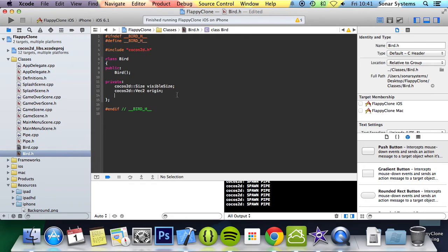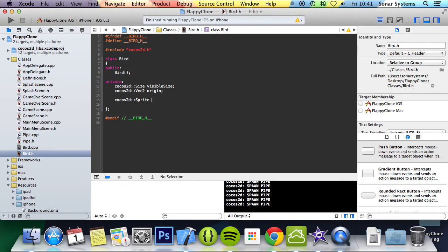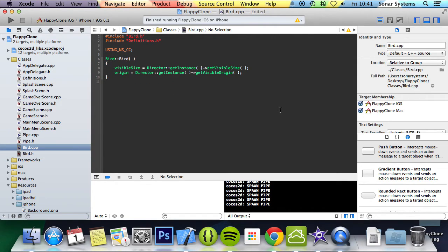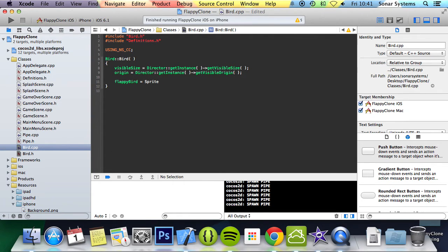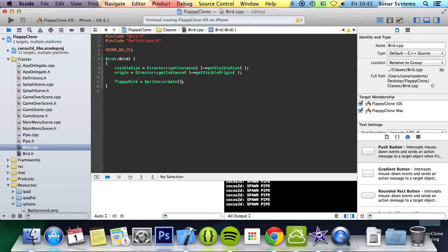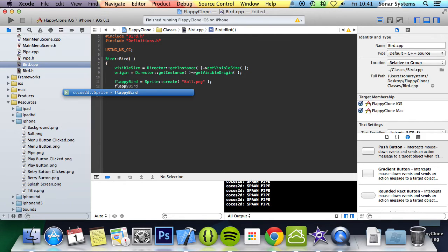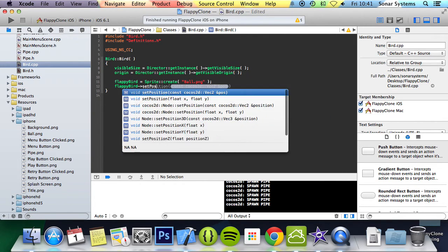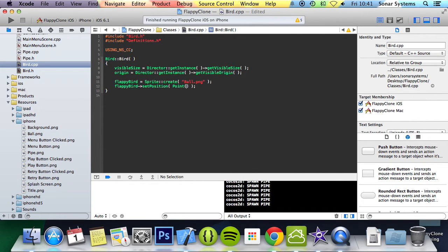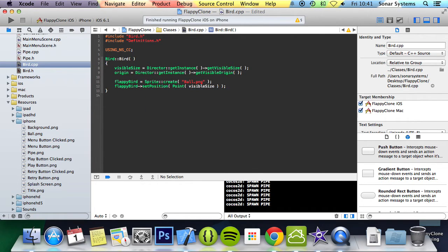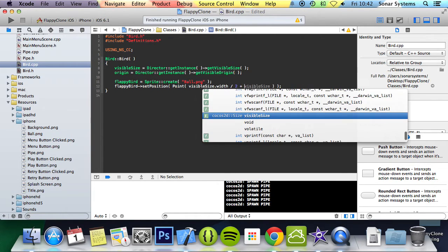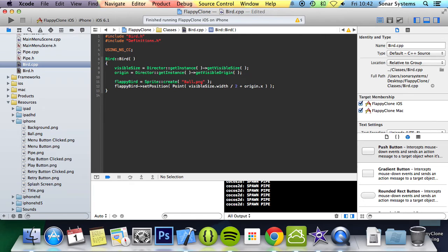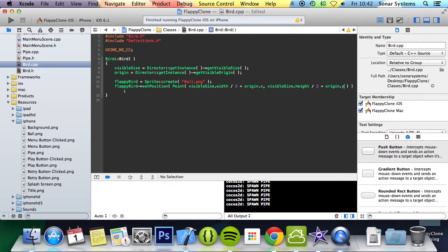Now we're going back to Bird.h. I'm going to add a sprite here which will basically be our bird, or circle in my case. Now we can go to our Bird.cpp. We're going to do flappyBird equals sprite colon colon create, and in here we're going to initialize it with ball.png. Then we'll do flappyBird set position and set it to the center of the screen, so visibleSize.width divided by 2 plus origin.x, and visibleSize.height divided by 2 plus origin.y.